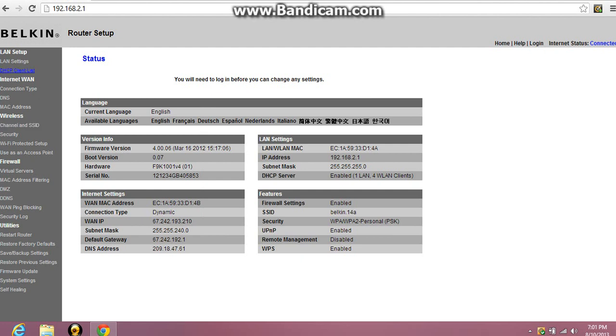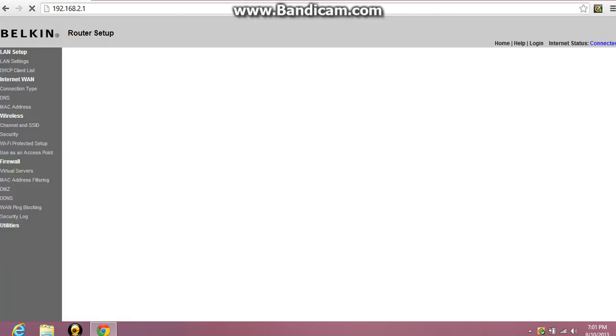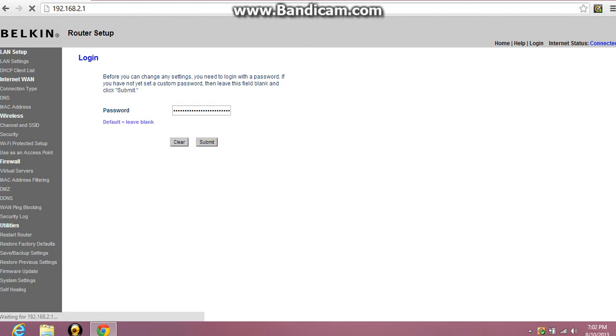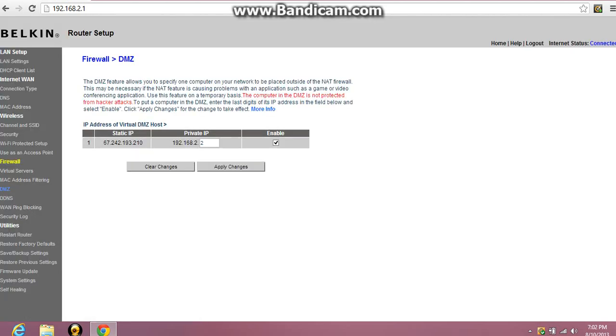Once you're up to this page you would come down here towards firewall and click DMZ. Alright, so once you hit that, if you don't have a password just hit submit. Like me, I don't have a password, so just submit.